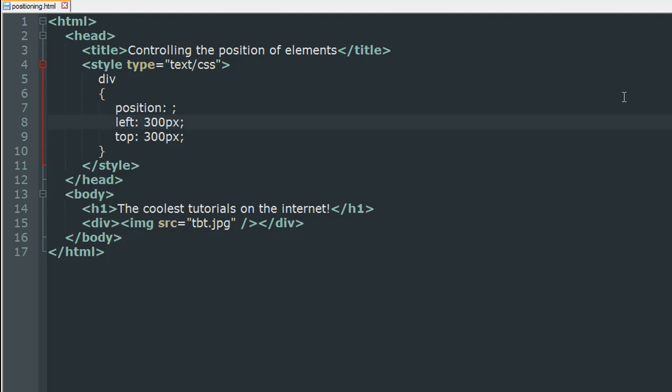So for this tutorial I have created a file that's called positioning.html and in this file, in the style section you can see that I have applied a few rules to the div element and I've used a property called position which doesn't have a value as of now and then there are two other properties left and top which are supposed to place gaps in the page and we'll understand this in just a moment.